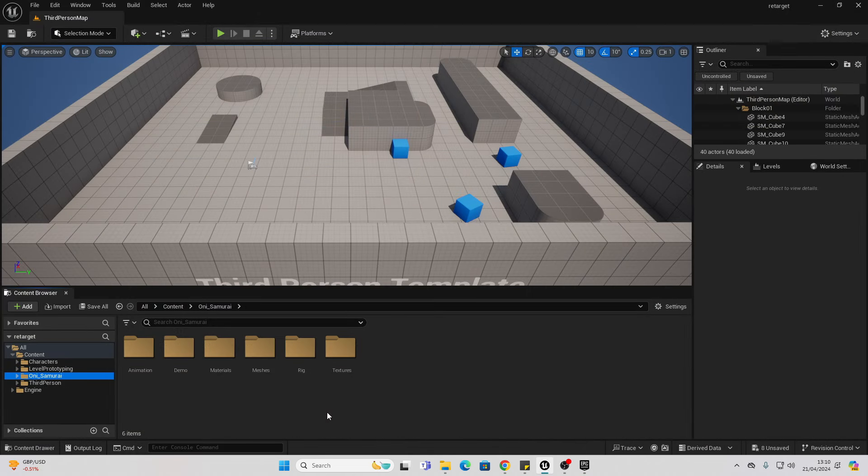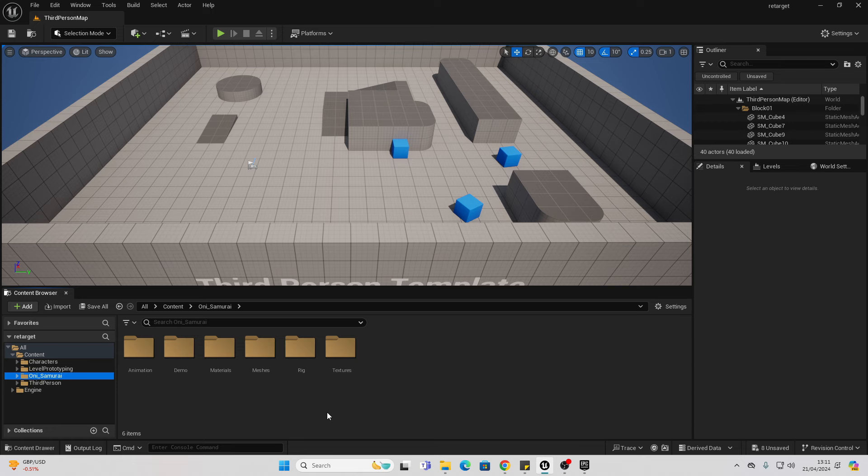Once you've done that, Unreal Engine version 5.4 comes with a super easy tool which allows you to retarget animations within seconds. This works on any character.